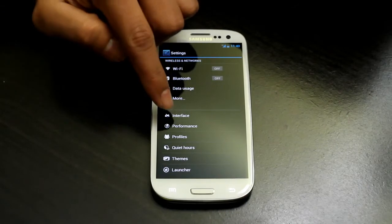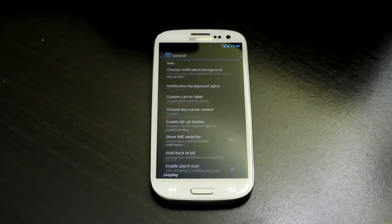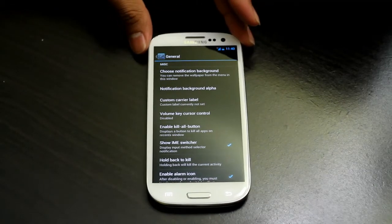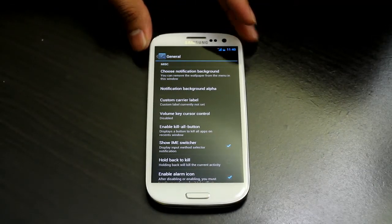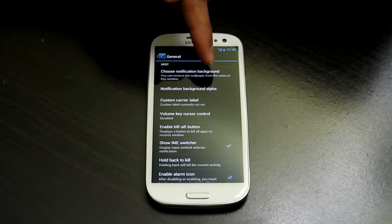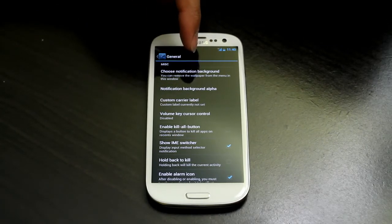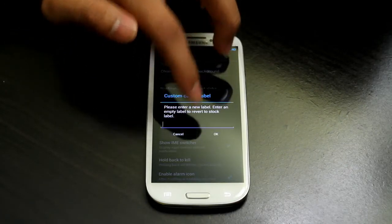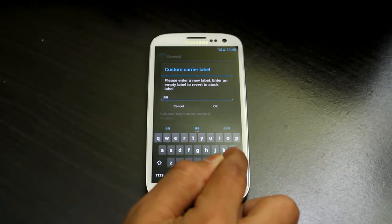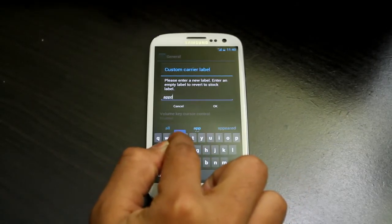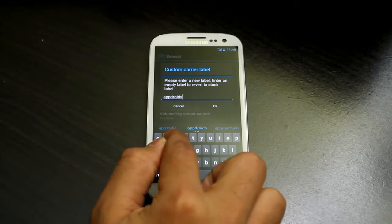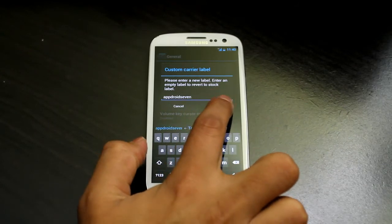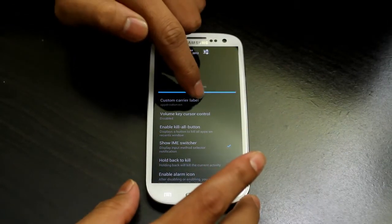Beginning with the ROM controls: under Interface, press General Interface and these are the options. You can choose a custom notification background right here. Then under Carrier Label you can put anything — for example, 'AfterSound' — press OK.